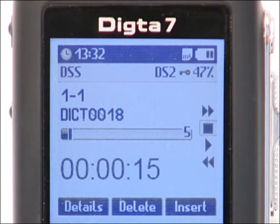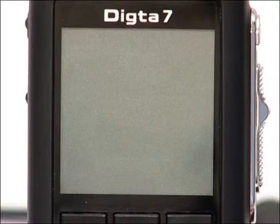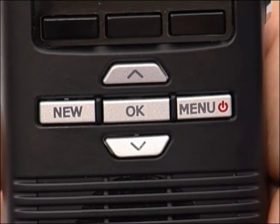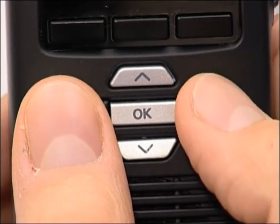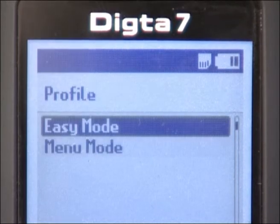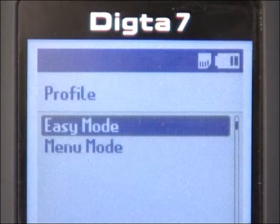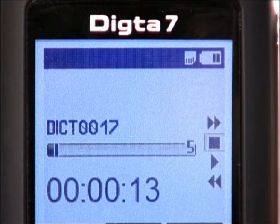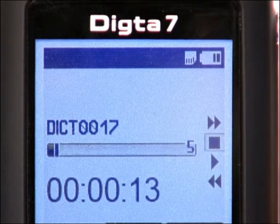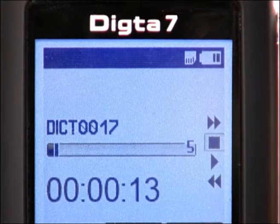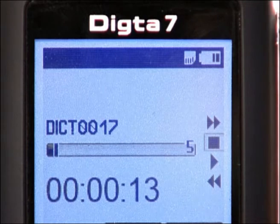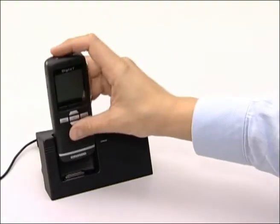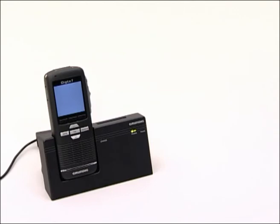To return to easy mode, first turn the device off, then switch it back on and simultaneously press the new button. Then navigate to the easy mode profile and confirm your selection with OK. The device is now once again set on easy mode. Modifications that you have made while using full mode are also retained in easy mode. Now you are familiar with some of the basic functions of the Dicta 7.